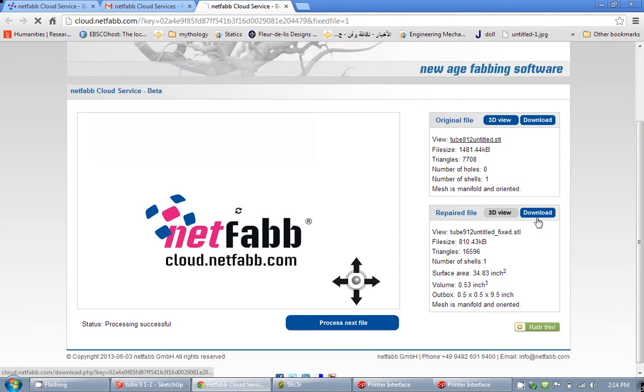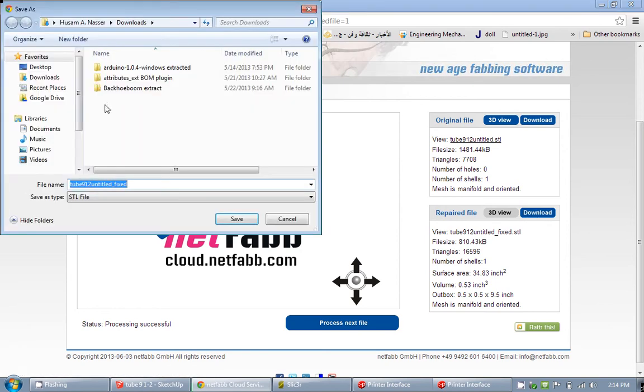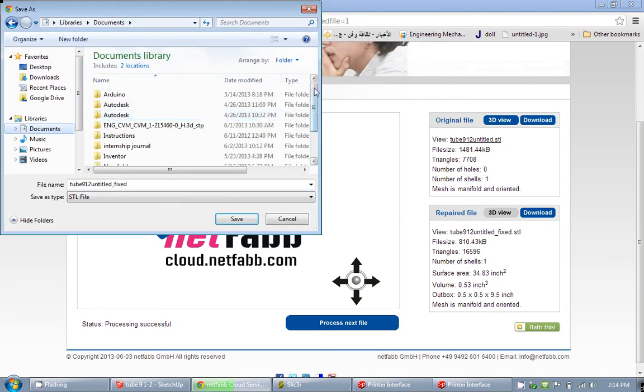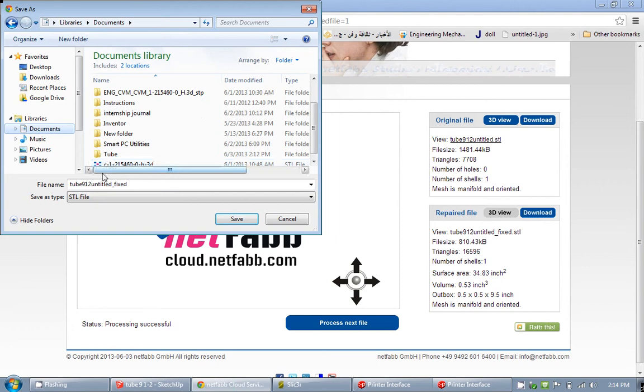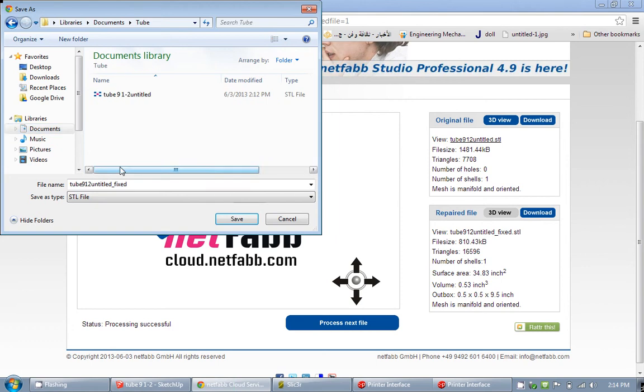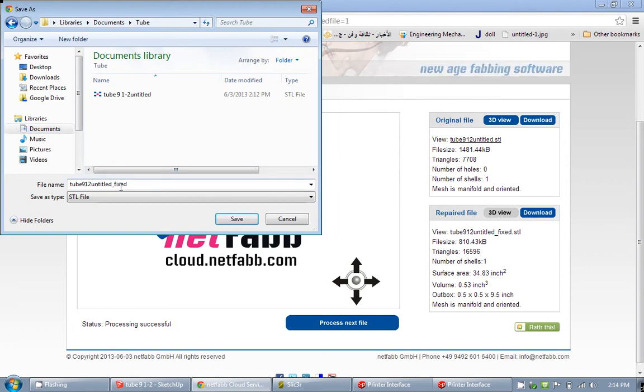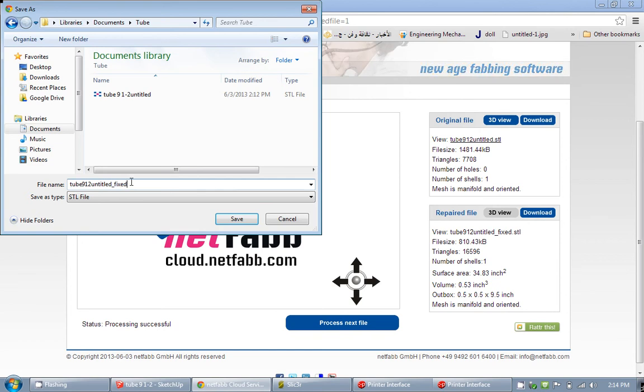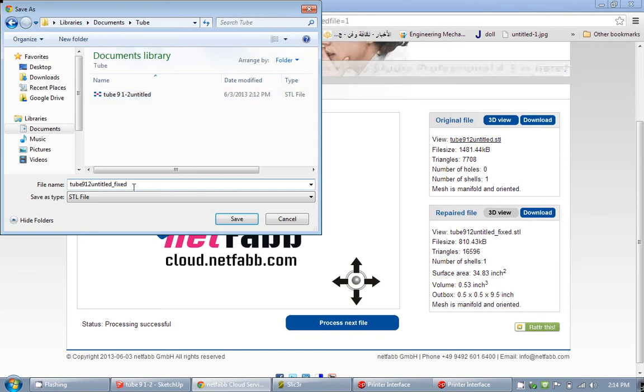I am going to download where I had my files, tube. I am going to download it here. You can see it keeps the same name and it just gives you an indication to say this is a fixed file. After that you can go ahead and delete your old unfixed file. I am going to click save on it.